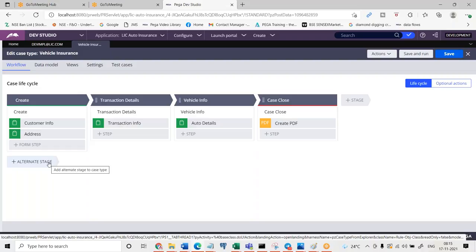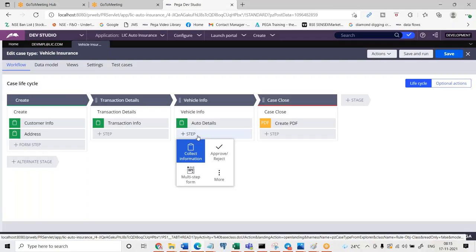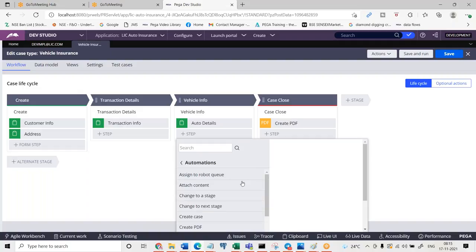A case will always be processed within the primary stages, but anytime if you want the case to move to an alternate stage, you have to use an automation shape. The automation shape name is 'Change to a Stage,' and you mention the name of the alternate stage. Then it will jump from the primary stage to the alternate stage, and the processing will happen at the alternate stage.